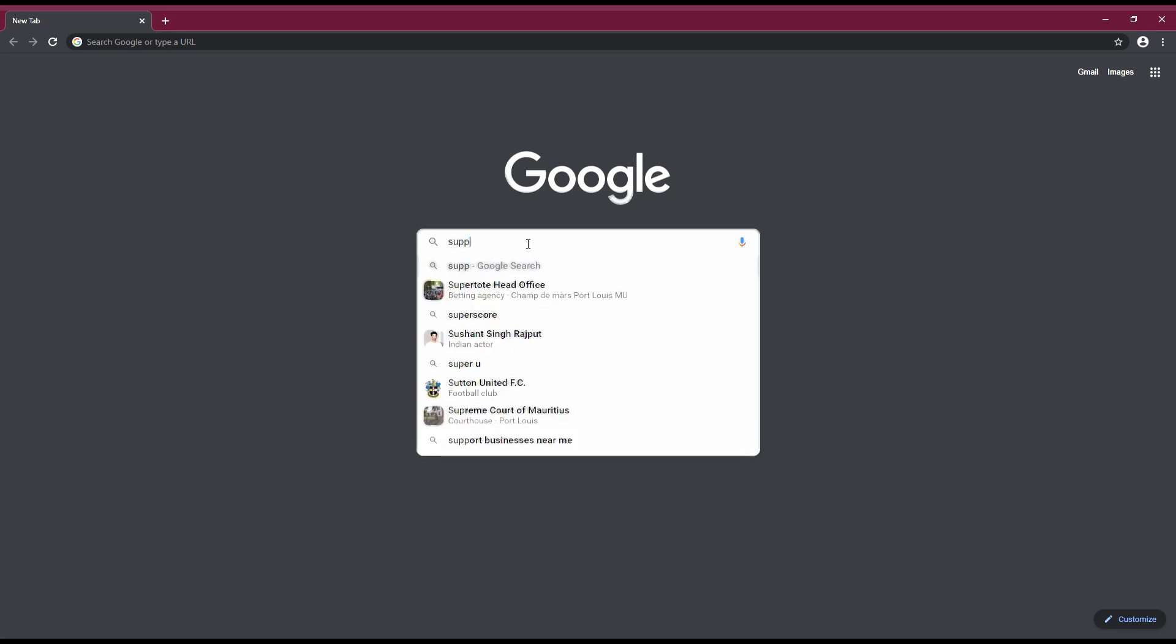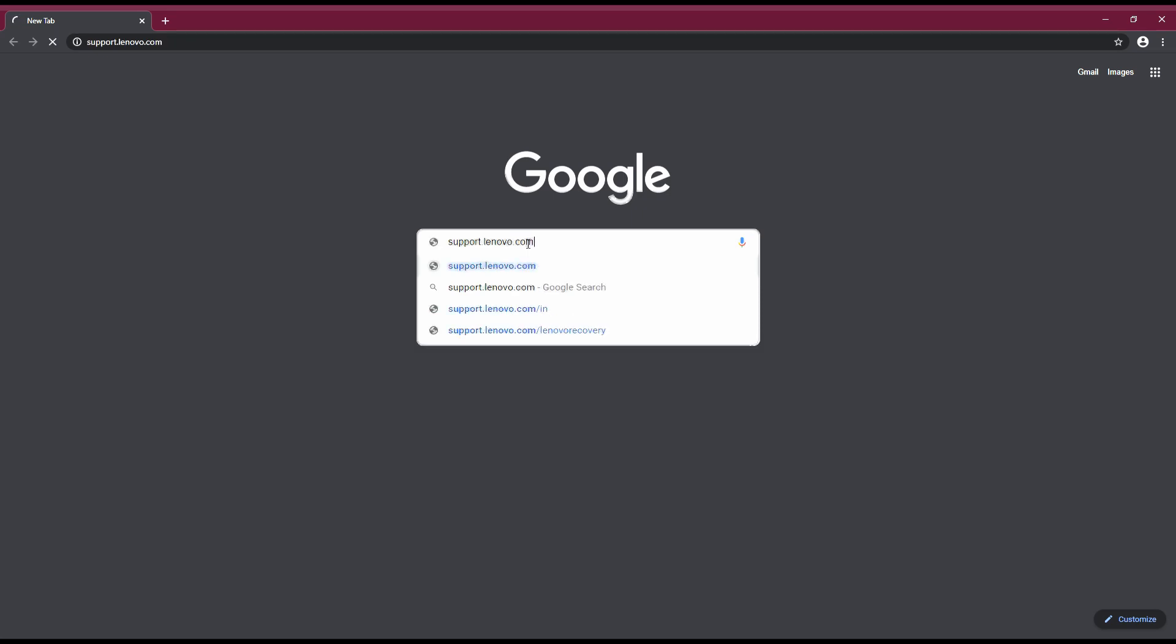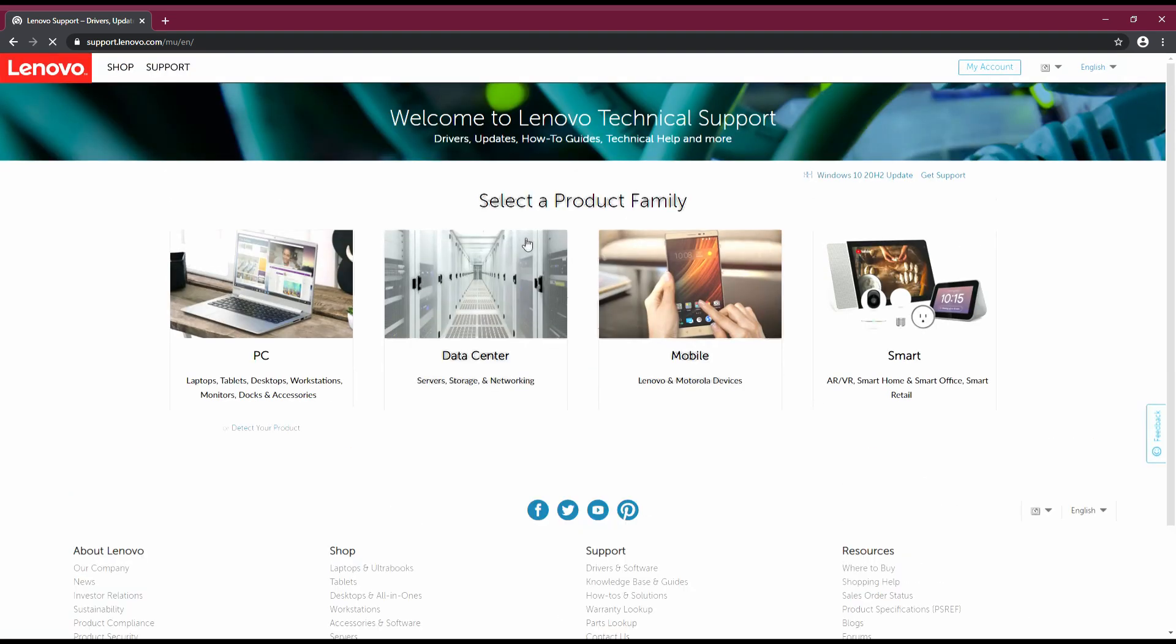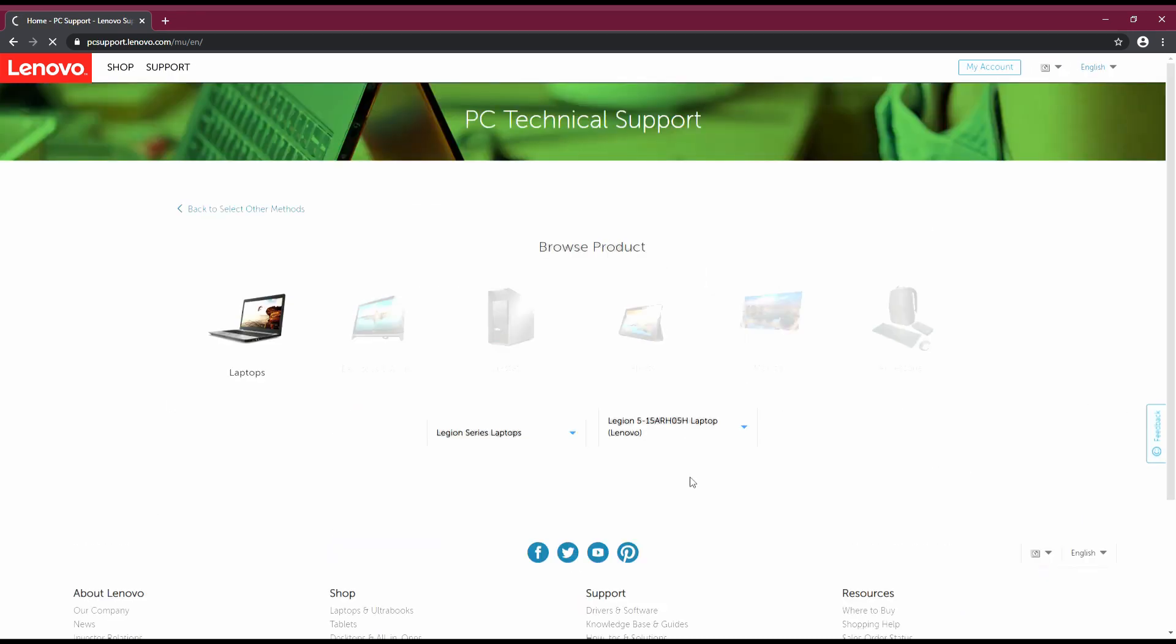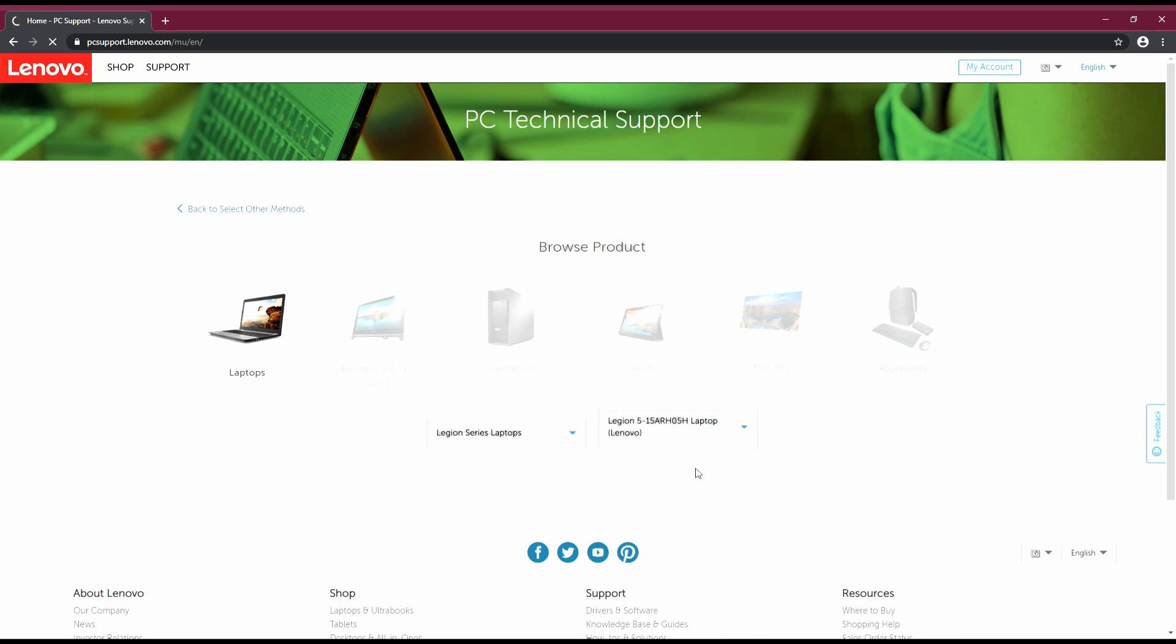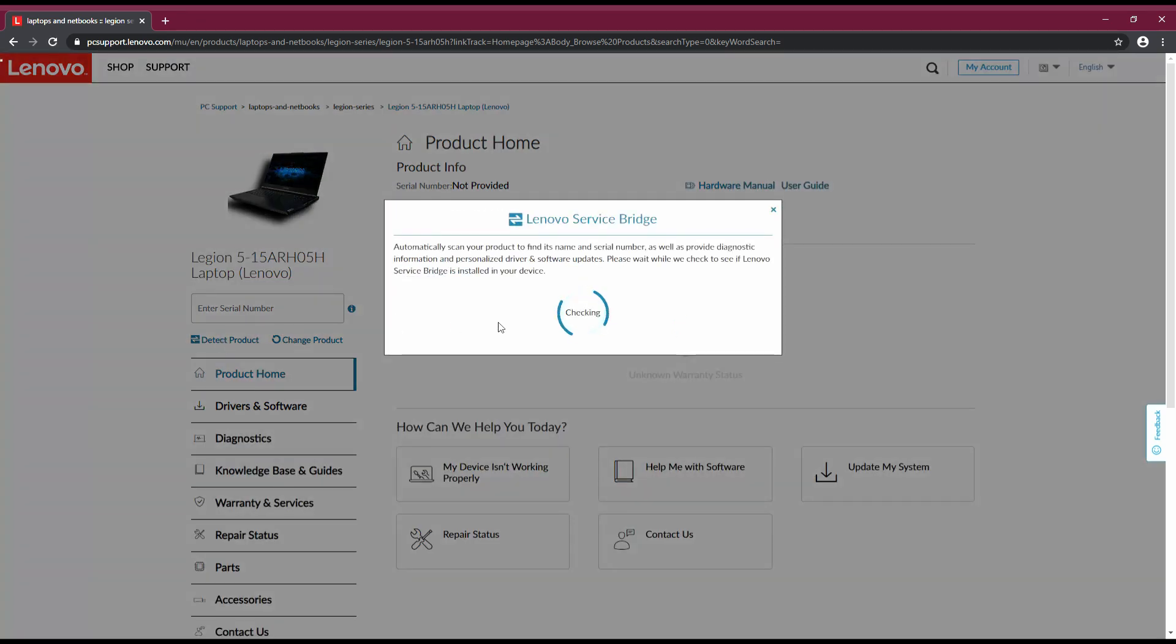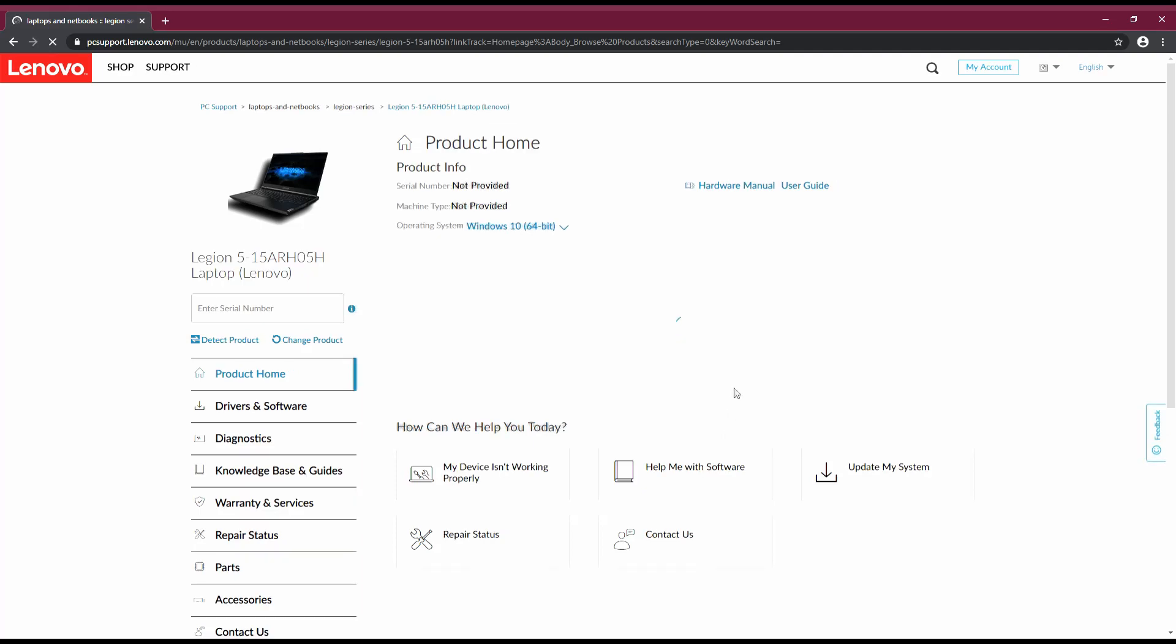Open any browser and type support.lenovo.com. Click on PC. On this web page you will have the laptop category and also the laptop model, so you need to select your model. Then it will bring you to this page where you can see all the details about your product. Click on detect product. Now we need to go under the category driver and software.